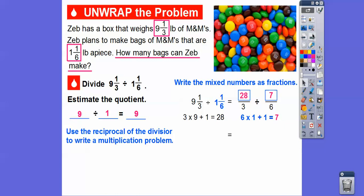Now we're going to use the reciprocal of the divisor. Here's the divisor — we're going to take the reciprocal and change that to a multiplication problem. I like to use the phrase keep, change, flip. So we keep this fraction the same, change that to a multiplication, and flip that guy.